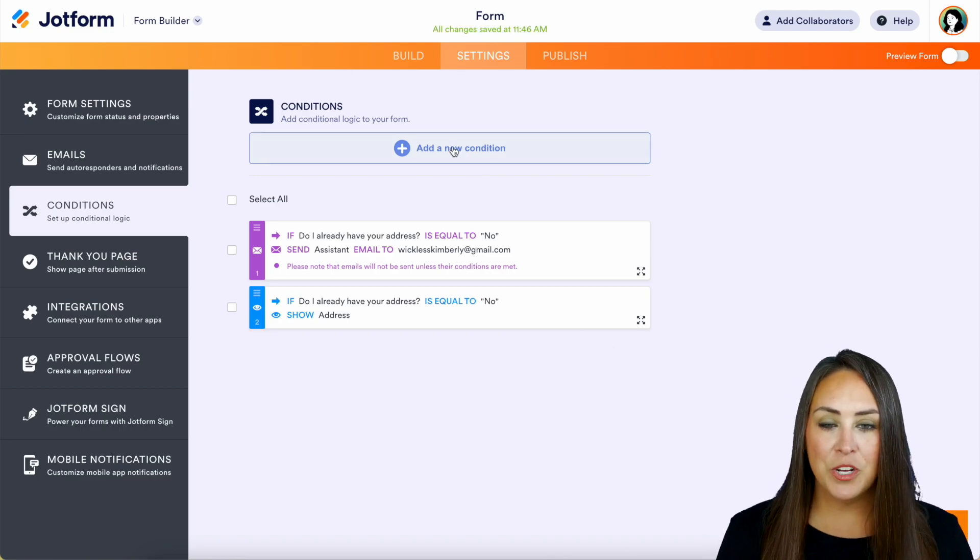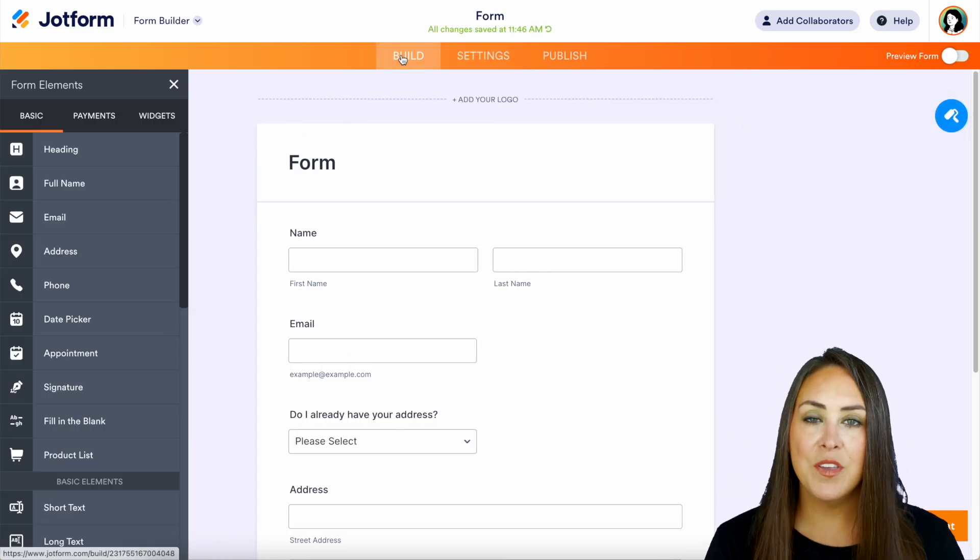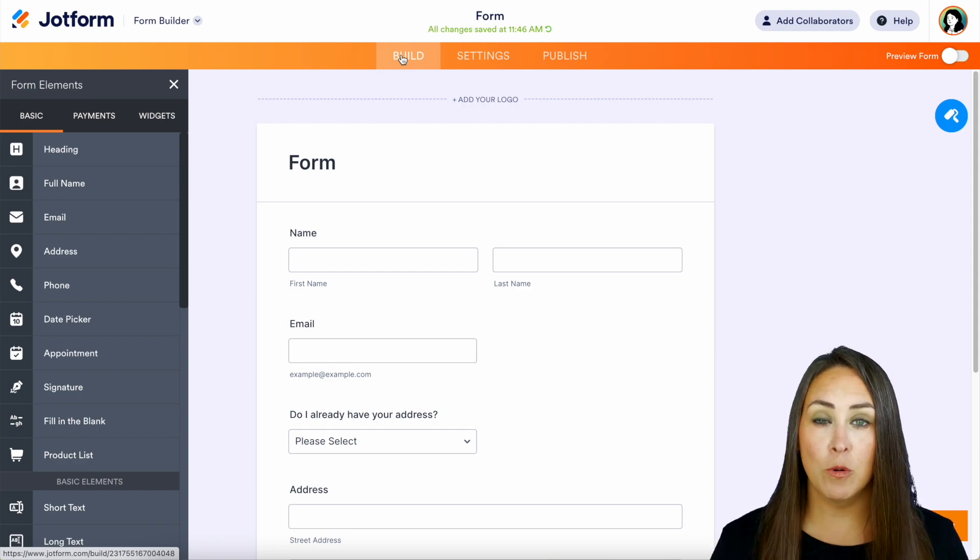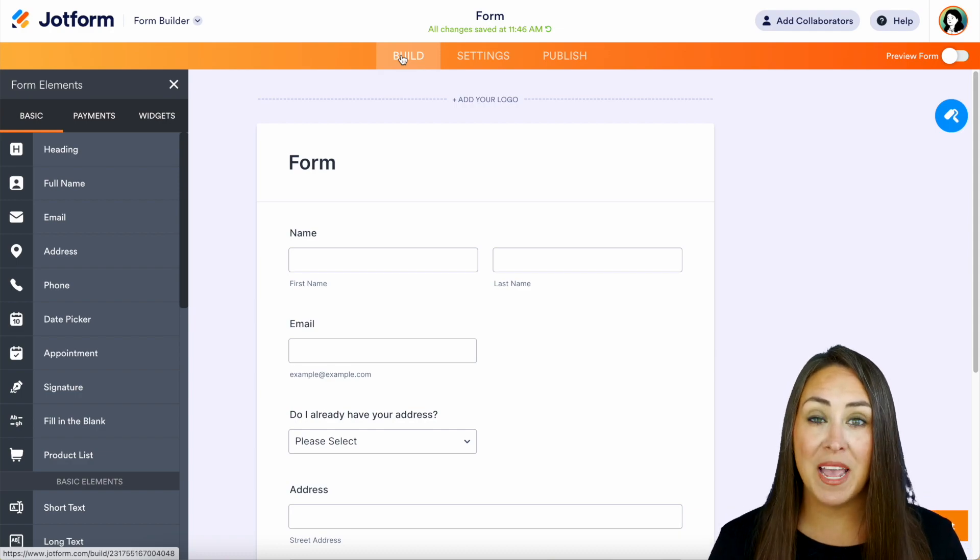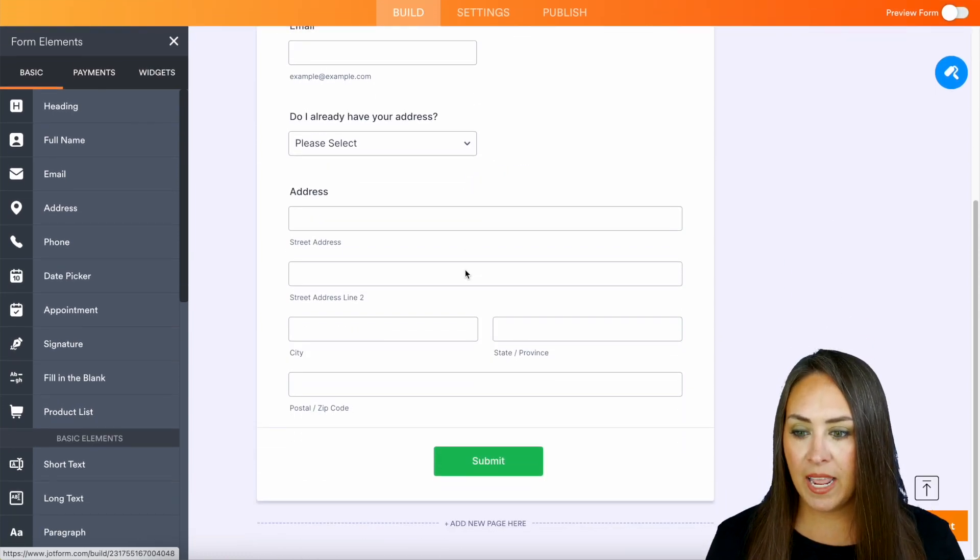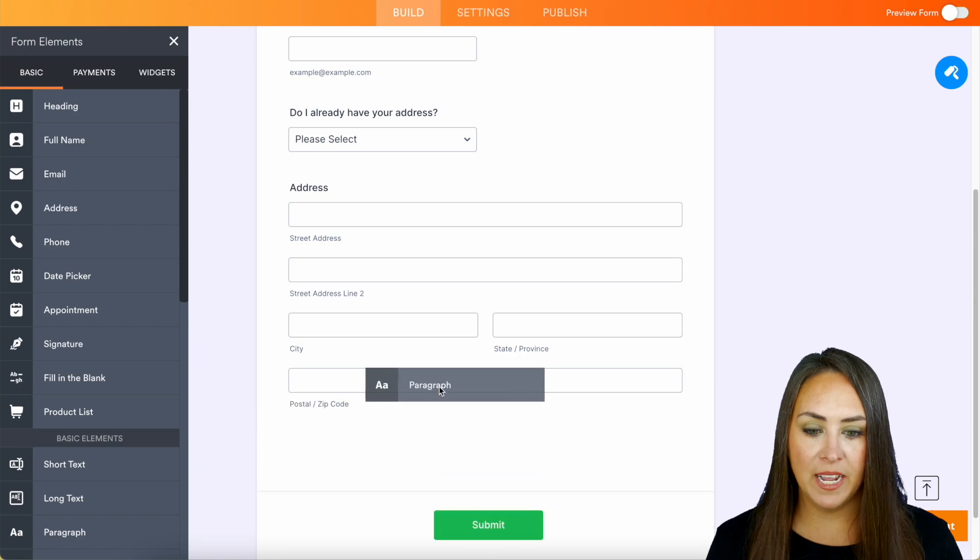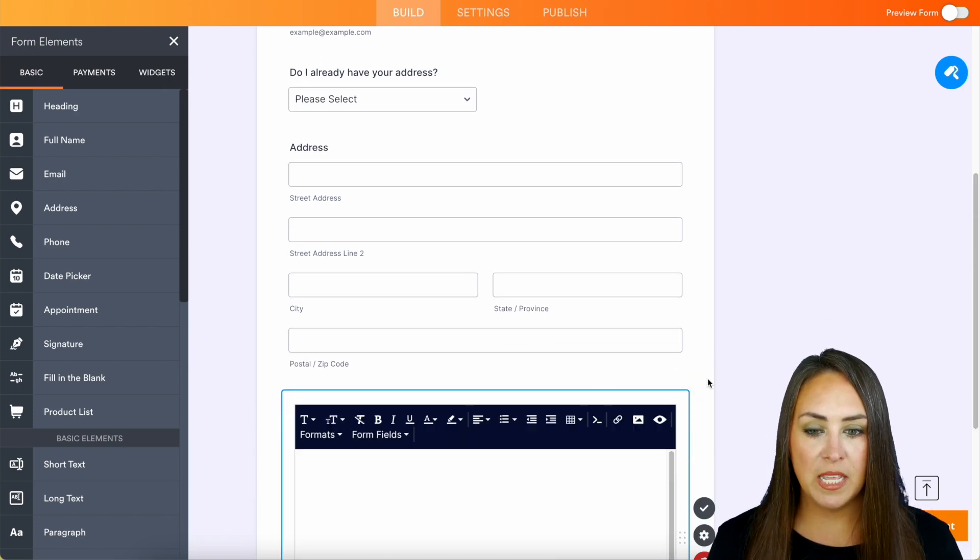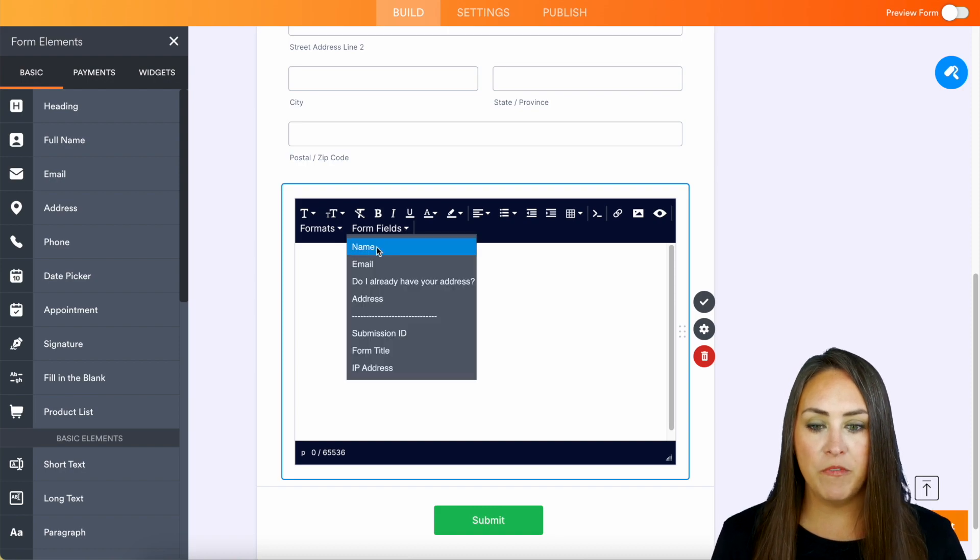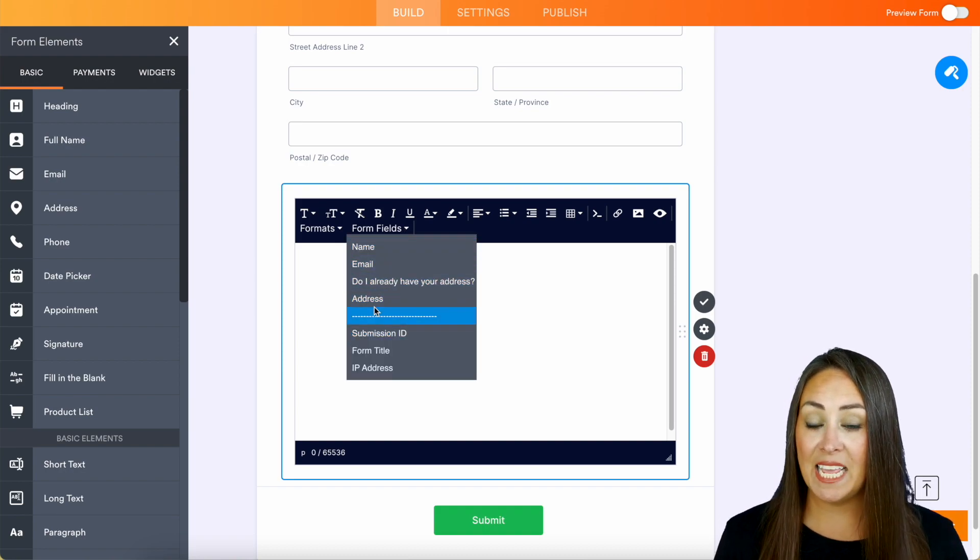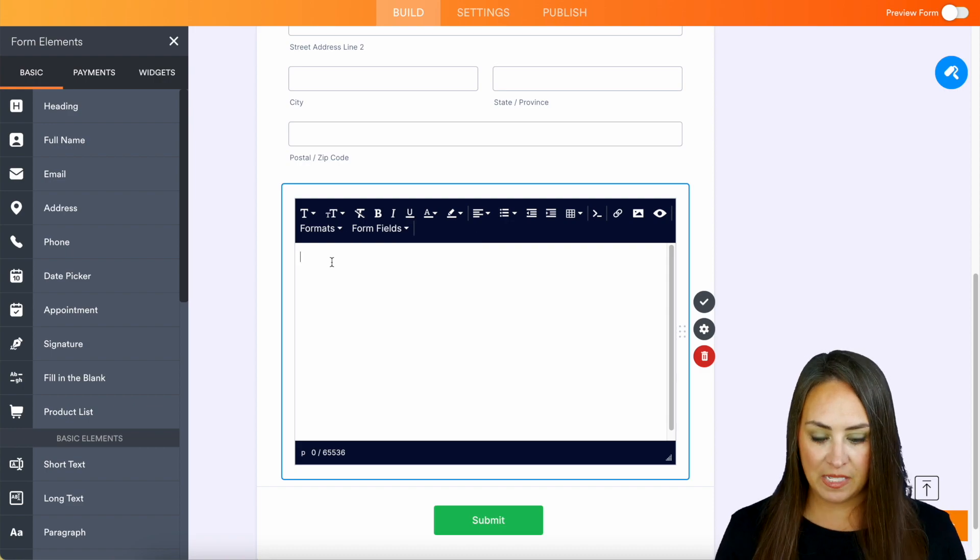Now one last thing I want to share with you is how you can take their responses from the form fields and kind of put it down as a recap at the bottom. So let's go ahead and bring in the paragraph text. I'm going to put this right here at the bottom. Let's choose edit text. And we can see right here form fields, this is where we can add in anything. So let's go ahead and kind of play with this.